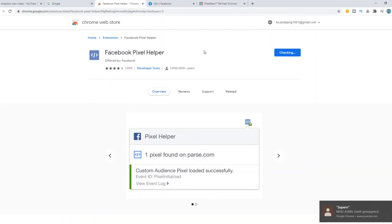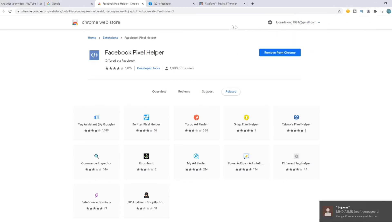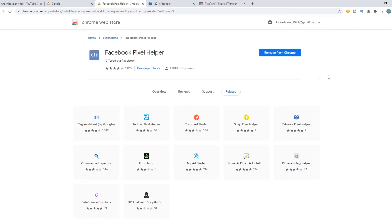This extension allows you to check if a website has a Facebook Pixel installed. As you can see on this website — the Chrome Web Store — it doesn't have any pixels installed.